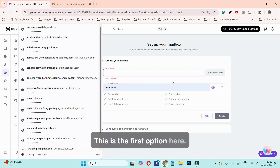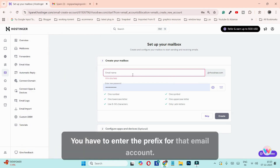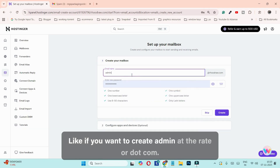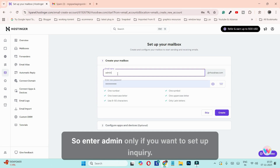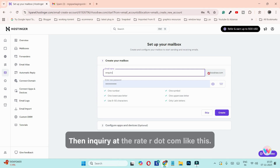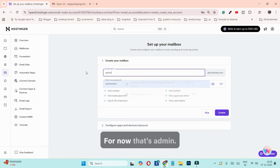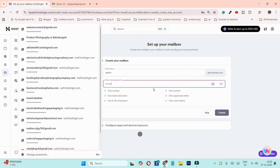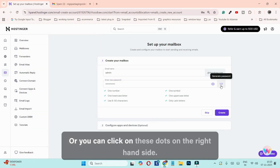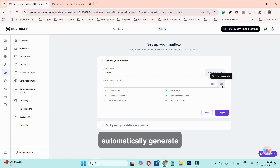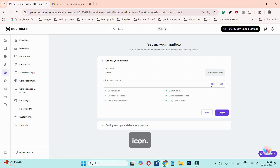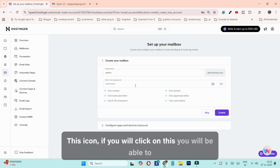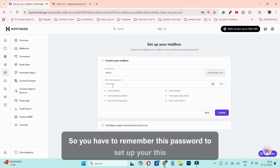On this page to create your mailbox, the first option is where you have to enter the prefix for that email account. For example, if you want to create admin@rhojo.com, enter 'admin' only. If you want to set up inquiry, enter 'inquiry' for inquiry@rhojo.com. For now I'll enter 'admin'. On the very next step you have to enter the password — you can enter it manually or click on the dots on the right hand side to generate a password automatically. Click the eye icon to view your password. You need to remember this password to set up the email account in Gmail.